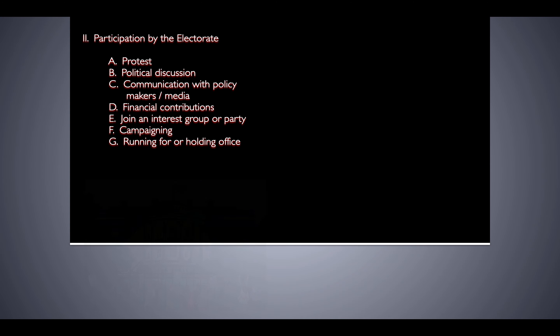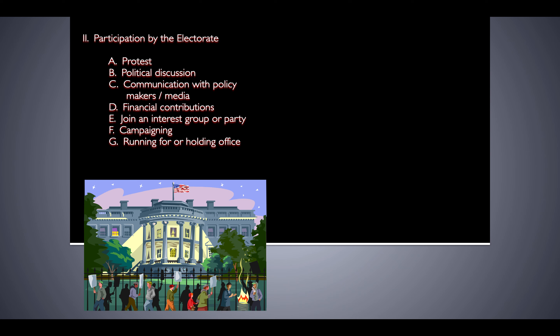The first means of participation is protest. A lot of people might have done this. We mentioned before when talking about interest groups that protests by themselves don't always change policy — in fact, they rarely do. But what protests do is let the government and other people know that they are disaffected or upset, or think that poor policy decisions have been made. Protest may not change policy on its own, but it's a pretty powerful tool in getting your voice heard.